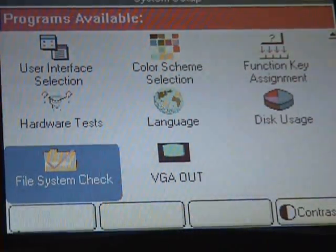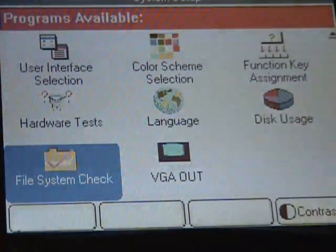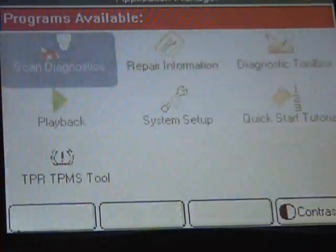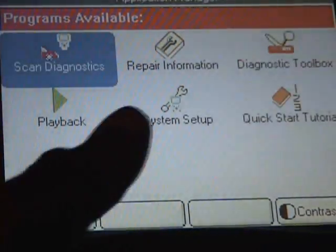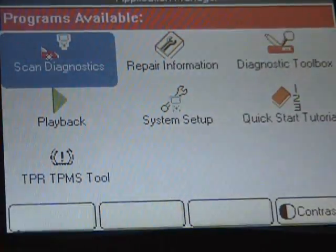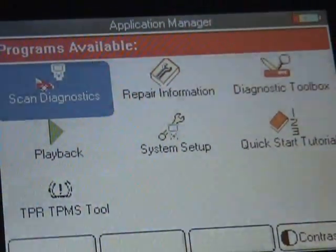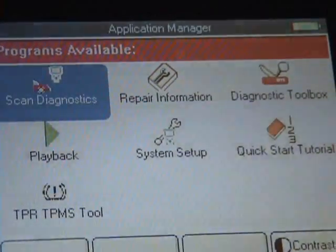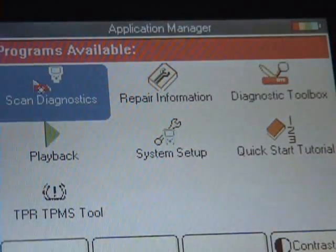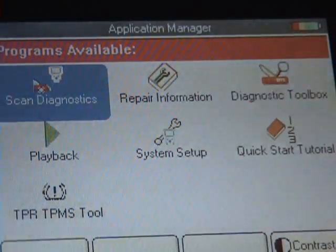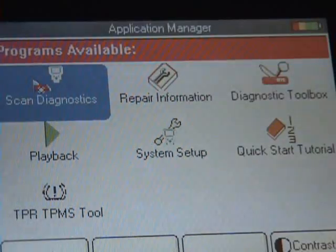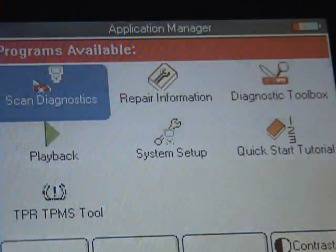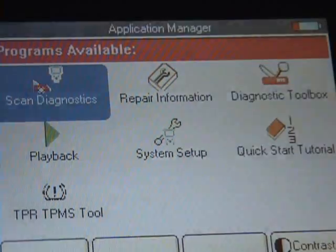It'll go right back to the original screen right here, which is your application manager screen. It's going to show right back up to that and you'll be good to go and ready to get back out there and get some repairs done. Thank you for listening and that's it.